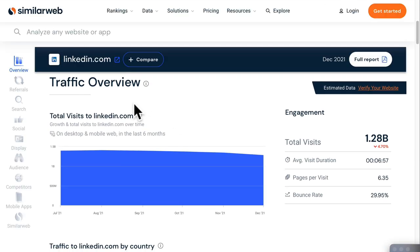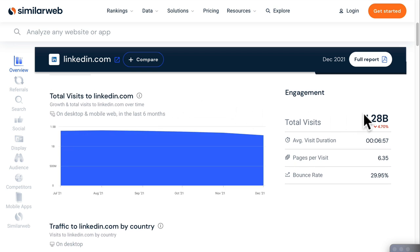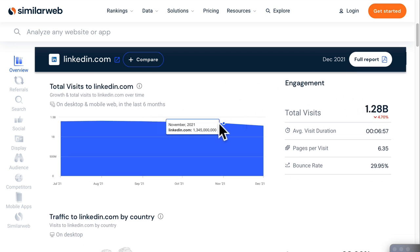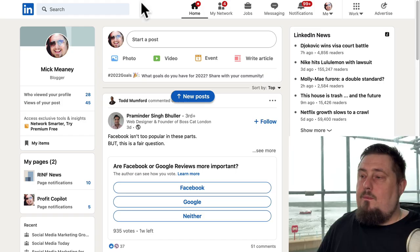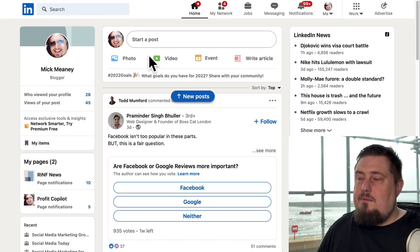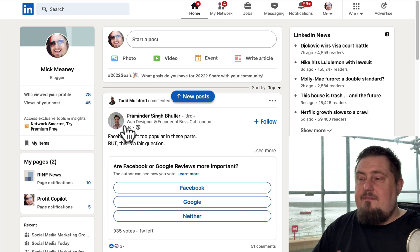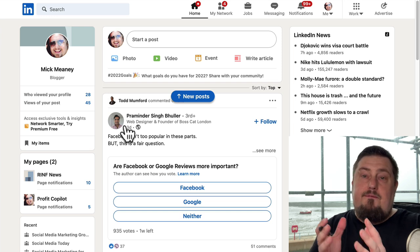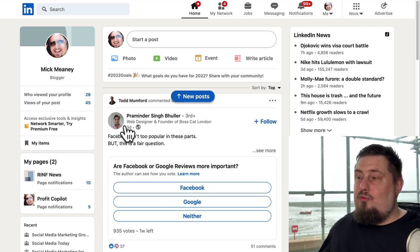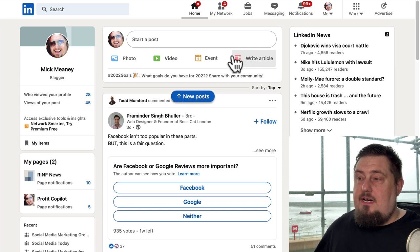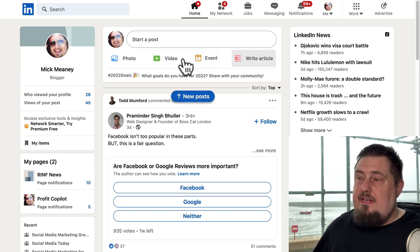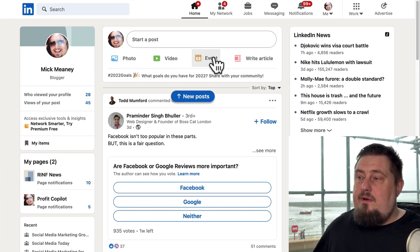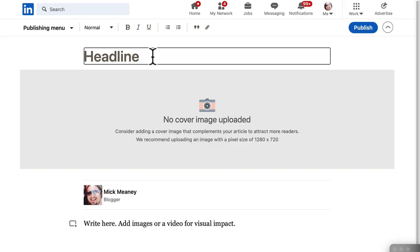Next up is LinkedIn dot com. It's got over a billion page views every month and we can see that is consistent. When it comes to getting traffic from LinkedIn, we have several options. But the one that I'm going to focus on today is writing articles and publishing articles. So here we have photo, video, event, write article, click on that. It's going to take you to a dashboard here.